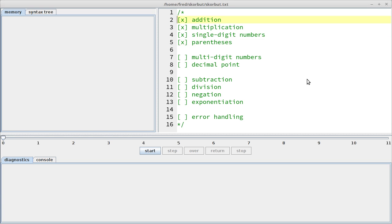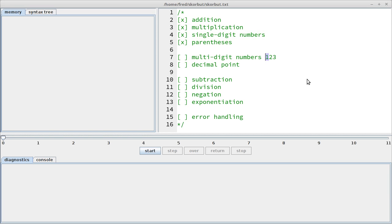Right, so we already covered these topics: addition, multiplication, single digit numbers and parentheses. And a couple of viewers asked about multi-digit numbers, so numbers like, I don't know, one, two, three. We only supported single digit numbers up until now. And I would also like to talk about numbers with a decimal point, so like 0.123.